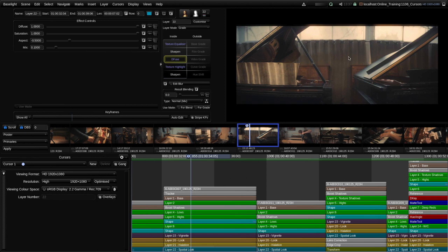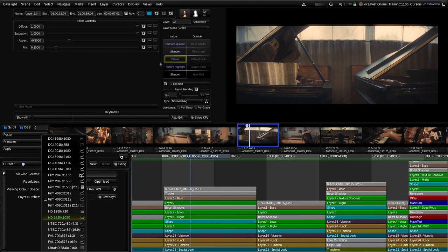For example let's say we were asked to do a deliverable which is maybe a lower resolution — maybe a 720p deliverable — and we want to see what that's actually going to look like, how much we're going to lose in terms of resolution, and maybe there are some keys or other parts of the image which might be affected slightly by the drop in resolution. We can do that by clicking on the viewing format button, which gives us a list of all the formats available to this scene.